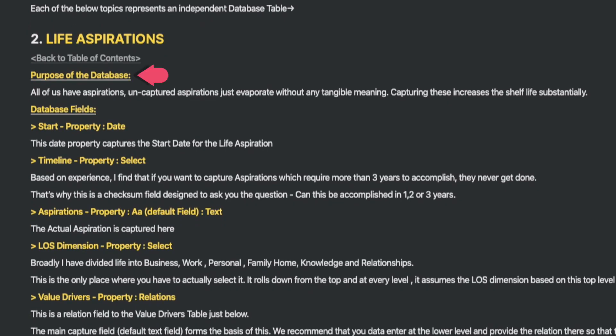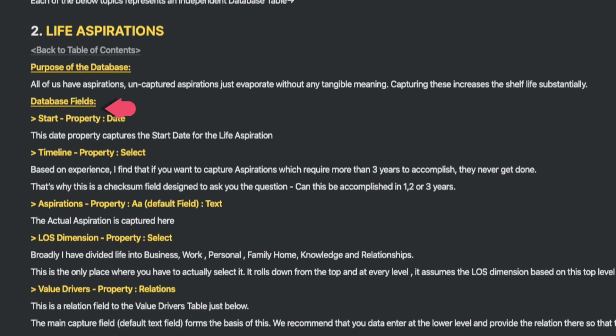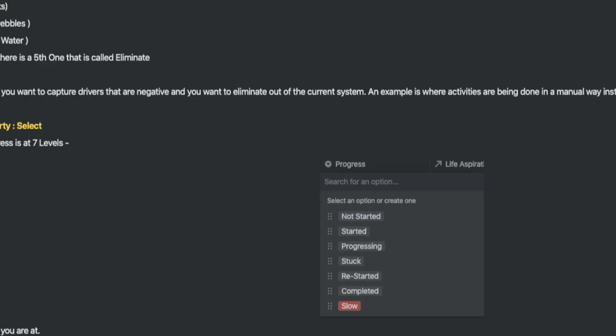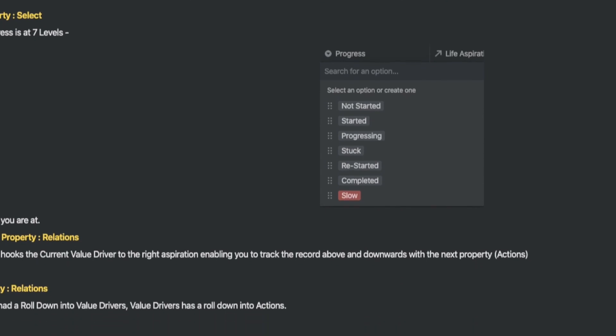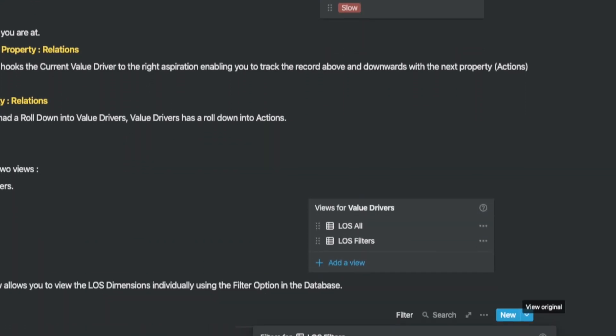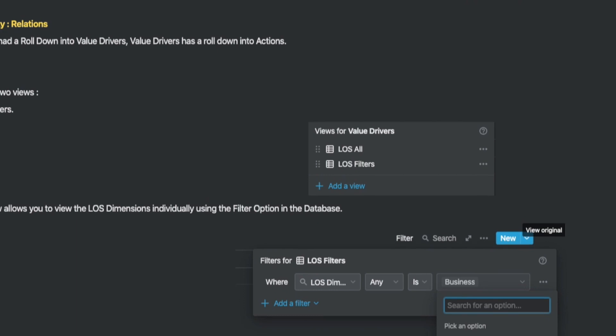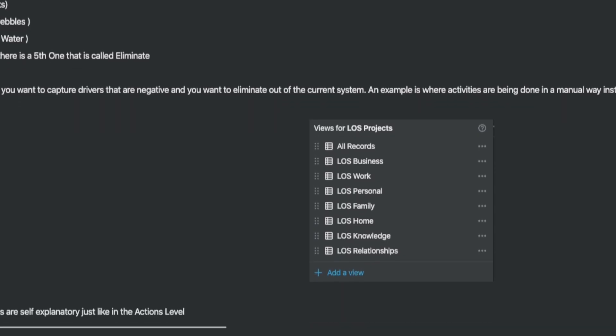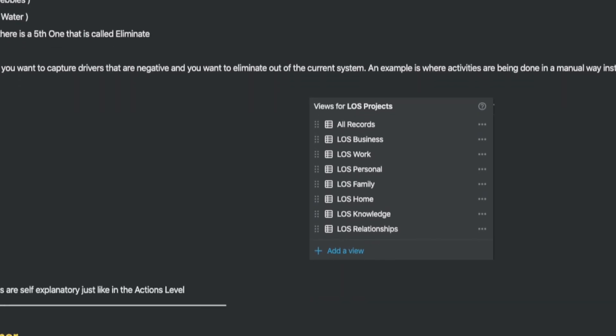As we go through each of the databases, I go into the purpose of each database and explain each of the fields in detail. The document also includes screenshots for a clear understanding of the selection options that exist. Then, of course, we get into each one of the views of the individual databases and explain those in a bit of detail.